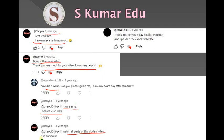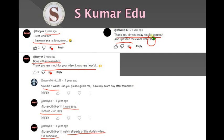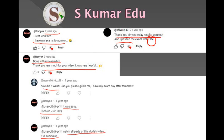When another person asked him how it went, he told them to watch all parts of this dude's video, it's sufficient. The other person said thank you, yesterday results were out and I passed the exam with elite. I'm very happy for these students and reading these comments.